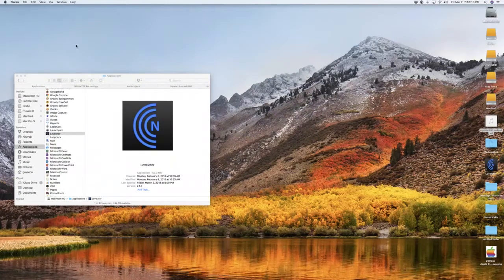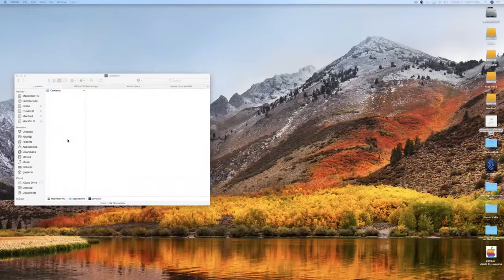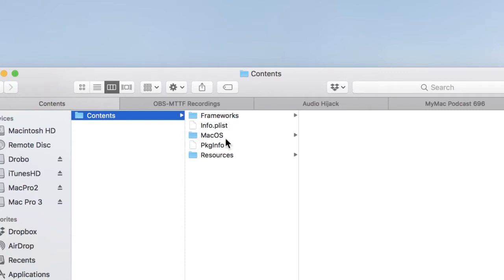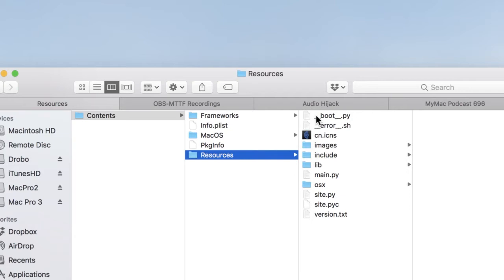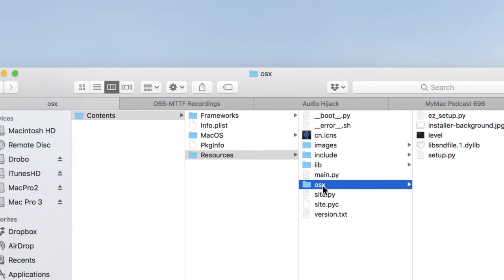What we're going to do is make a single change. We have to do a Get Info, find and move a file. So we'll go ahead and show package contents. You'll see a couple things in here. We're going to hit Resources. There's all kinds of stuff here, but what we need is a single file — LIBSNDFILE.1.DYLIB — in the OSX folder inside Resources.